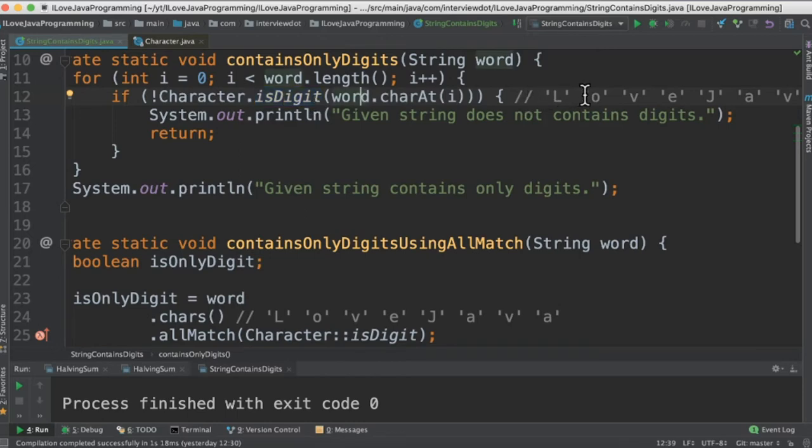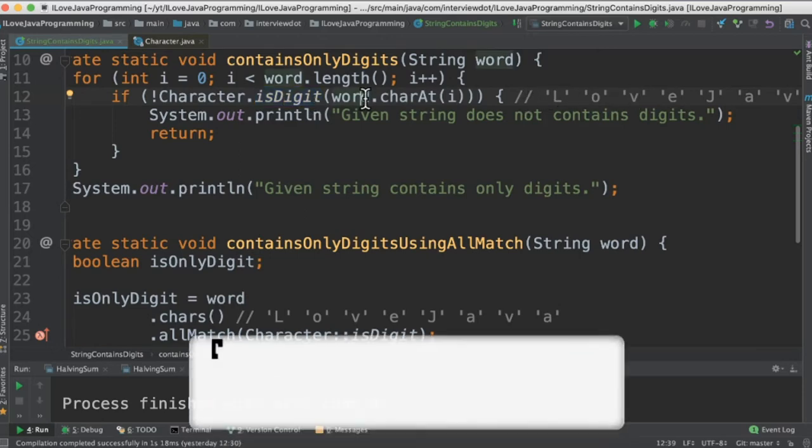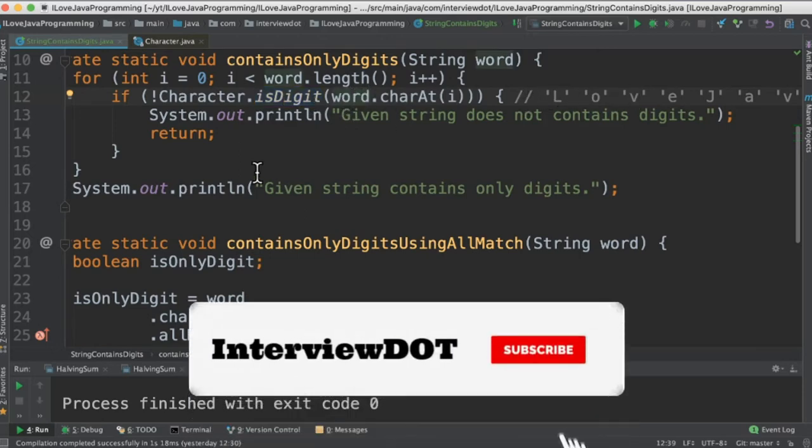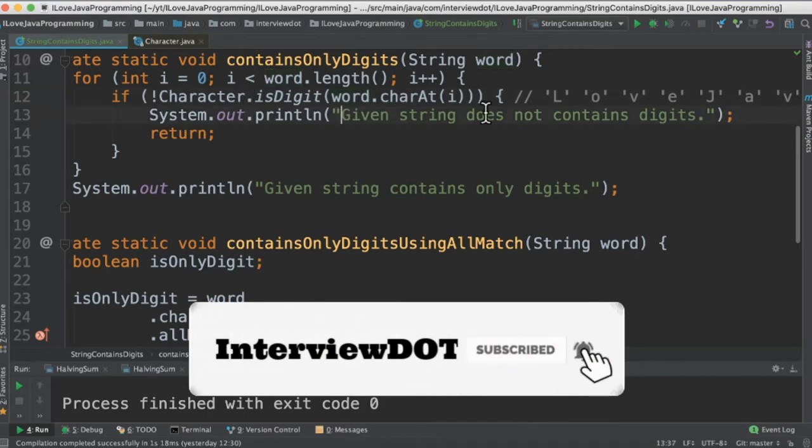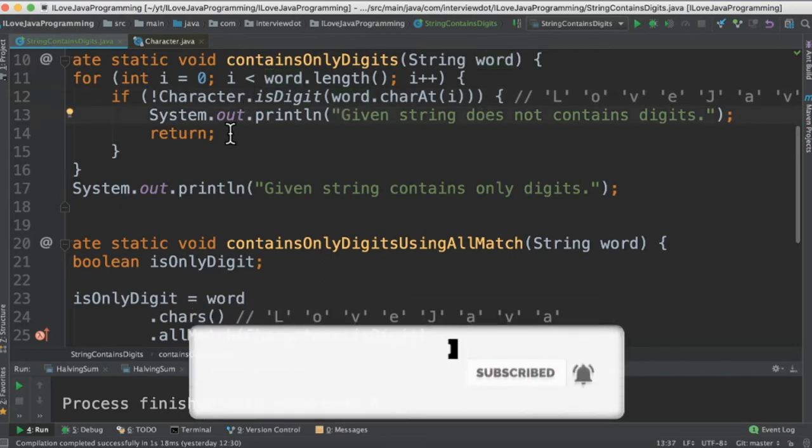So we're going to iterate character by character. If it's a digit then it will continue the for loop. Otherwise it will print the statement and break immediately.